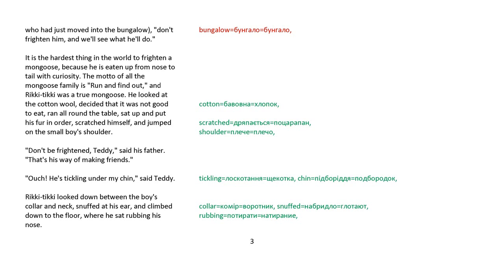It is the hardest thing in the world to frighten a mongoose because he's eaten up from nose to tail with curiosity. The motto of all the mongoose family is run and find out, and Rikki-tikki was a true mongoose. He looked at the cotton wool, decided it was not good to eat, ran all around the table and put his fur in order, scratched himself, and jumped on the small boy's shoulder. Don't be frightened, Teddy, said his father. That's his way of making friends. Ouch! He's tickling under my chin, said Teddy.